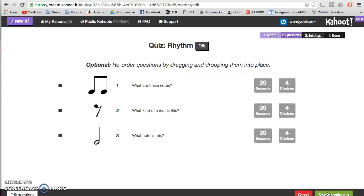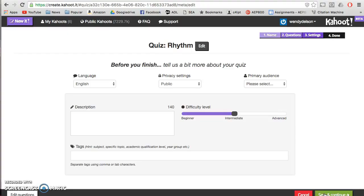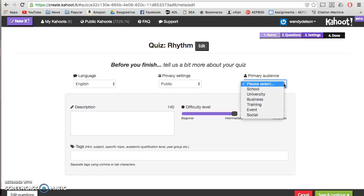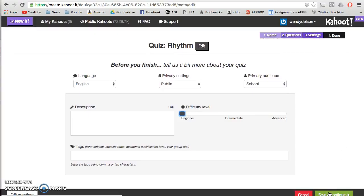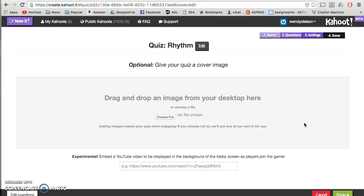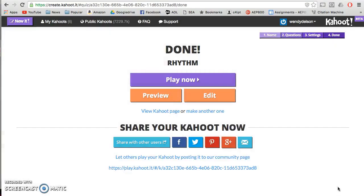So these are my three questions. I'm going to save and continue. My primary audience is school, it's a beginning difficulty level, I'm going to leave everything as it is — save and continue. I'll let it give me a cover image, and my quiz is done. Now I actually have another computer set up here, so I'm going to pretend that I'm a student and show you how it works. We're going to play now.